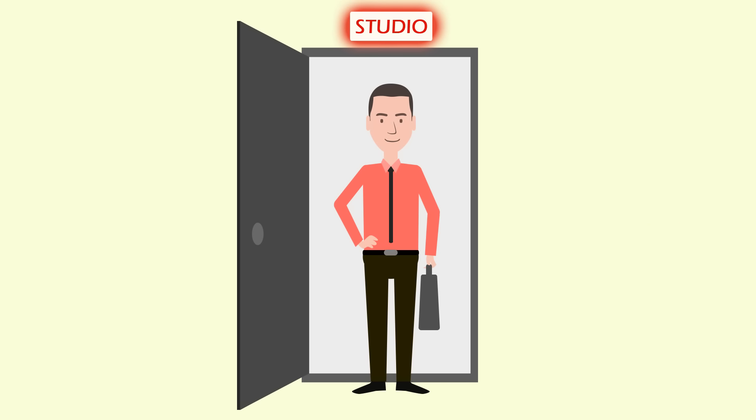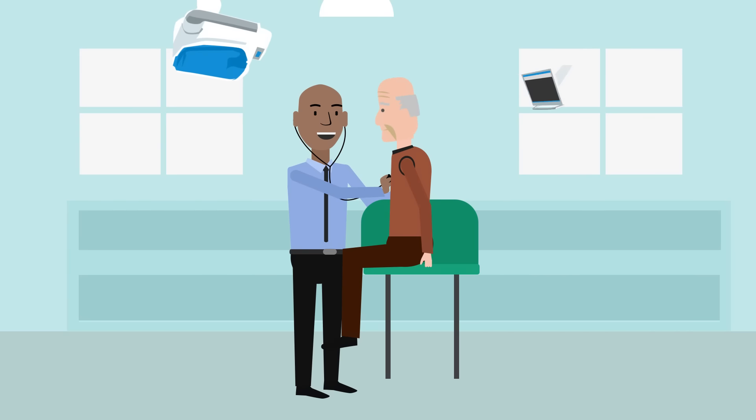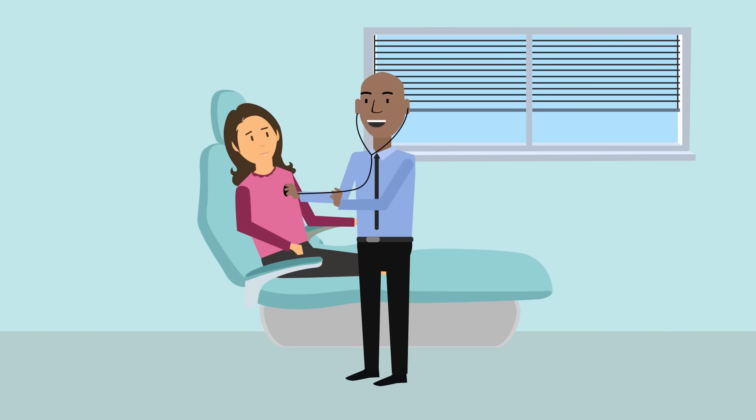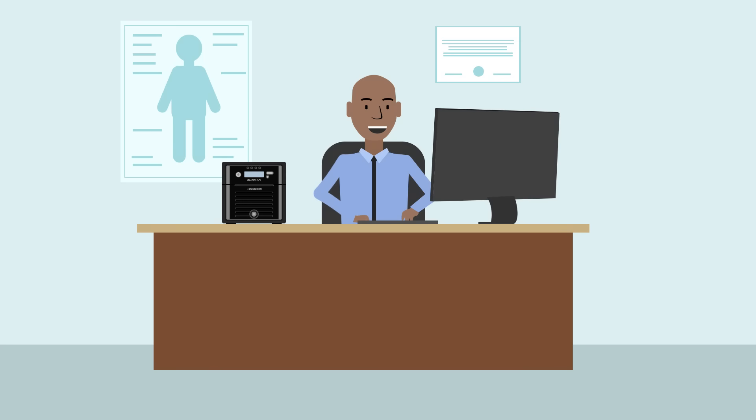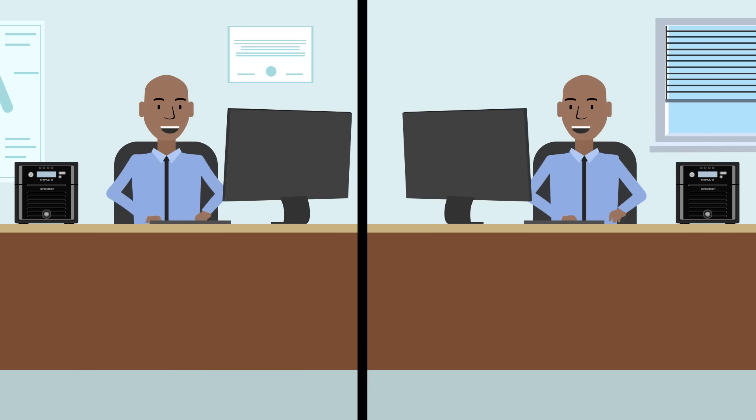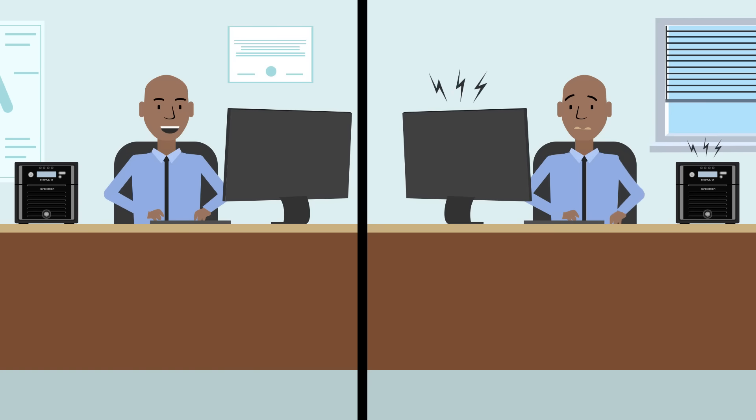Jim is a physician with offices in two communities. His practice keeps sensitive information, including patients' medical records and financial information. He has placed a TerraStation in each location and set up replication between them. Jim can access patients' information at either location and retains ownership of his data, which offers the most security. If there were a fire or natural disaster, or even just a drive failure, Jim has a complete backup across town.